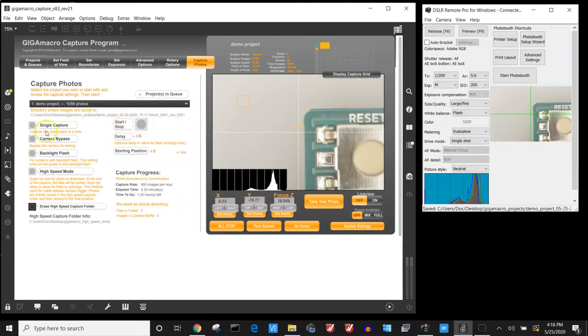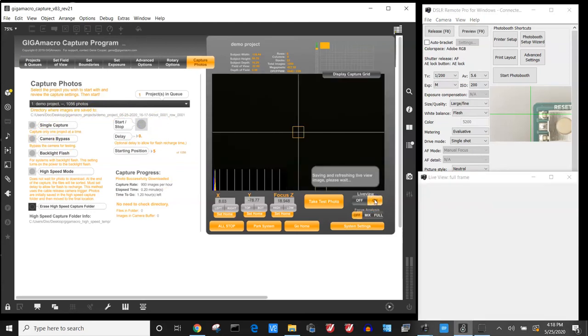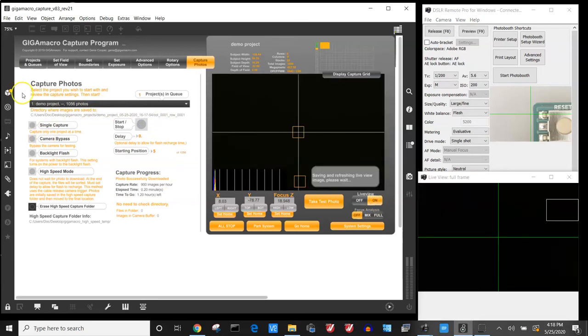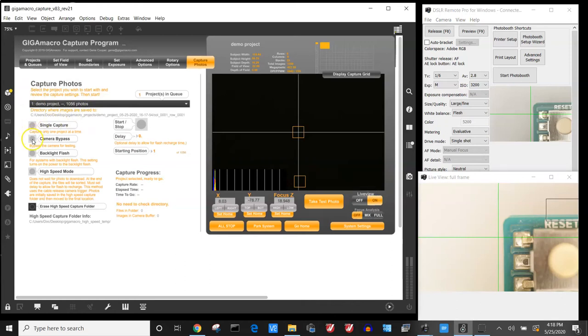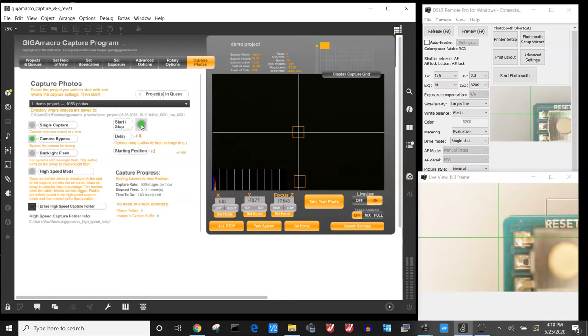If I want to preview what's going to happen on the system, I can also turn live view on. I'm going to reselect my project, I'm going to hit camera bypass, and then what it's going to do is it's going to step through all the different images that it's going to take but without actually taking the photos.